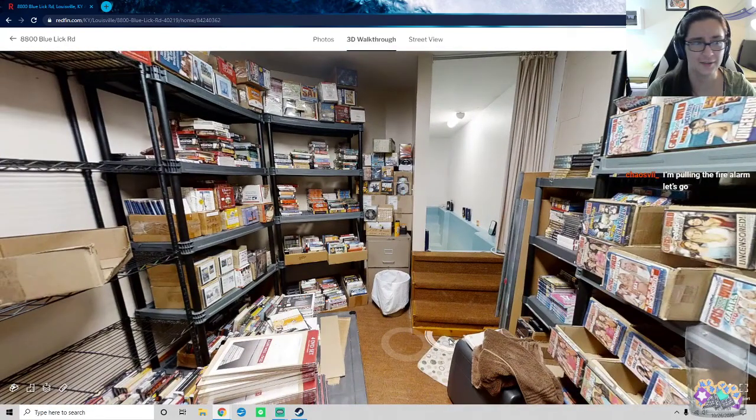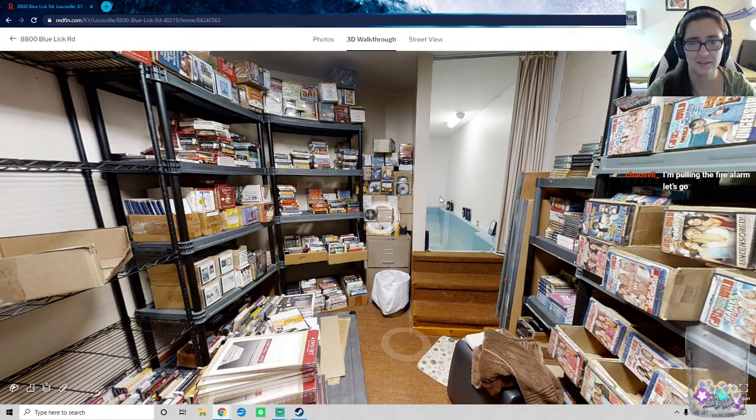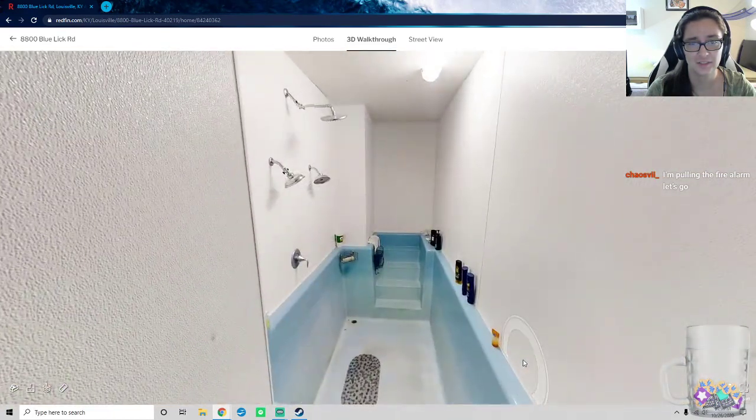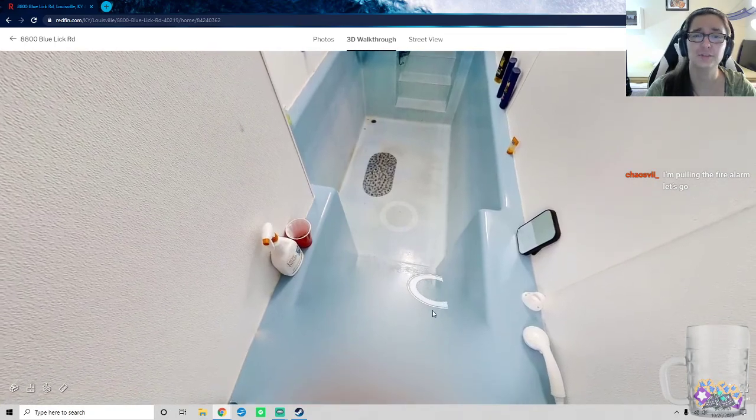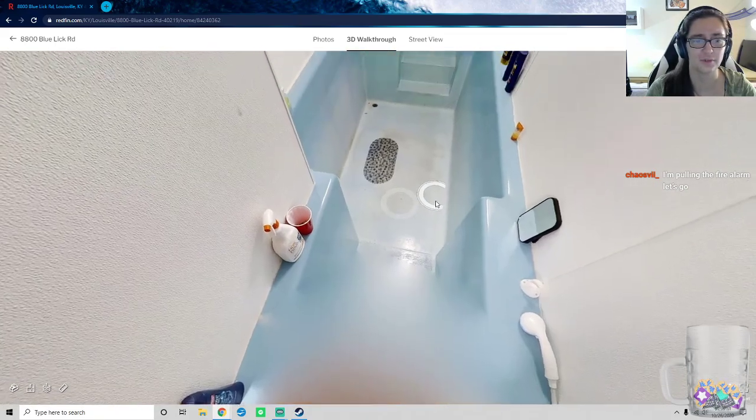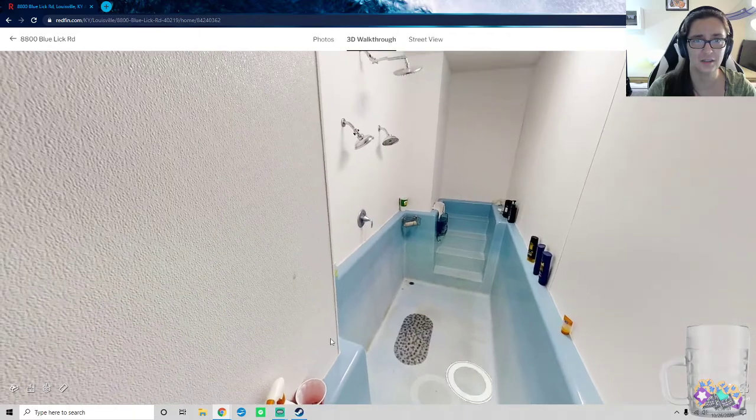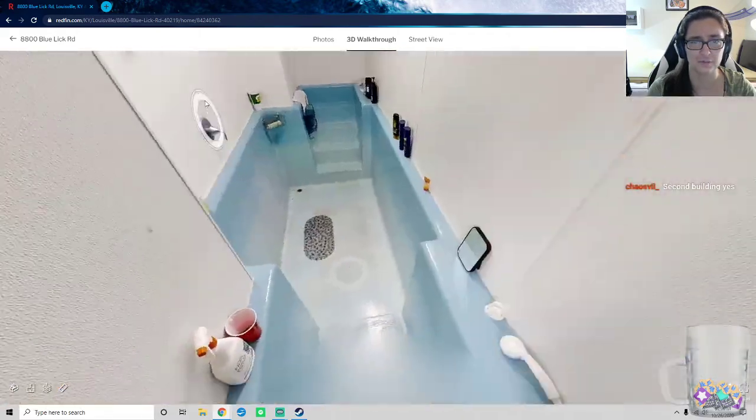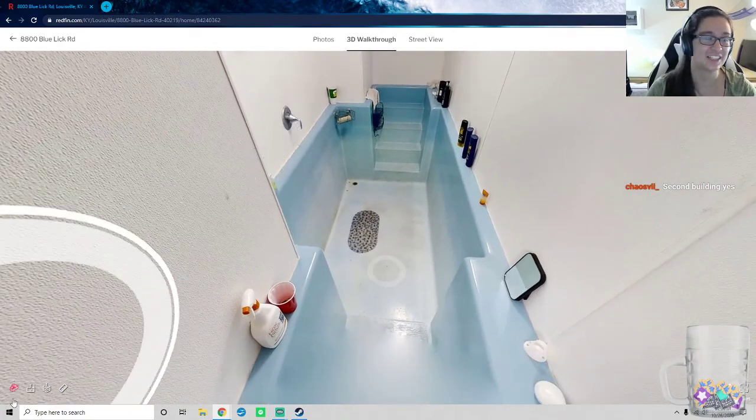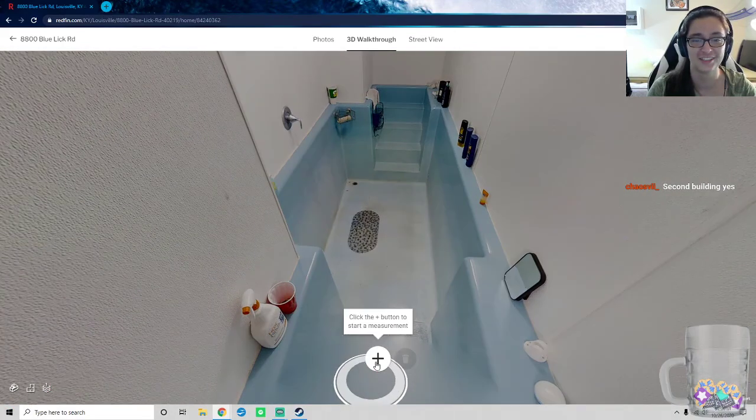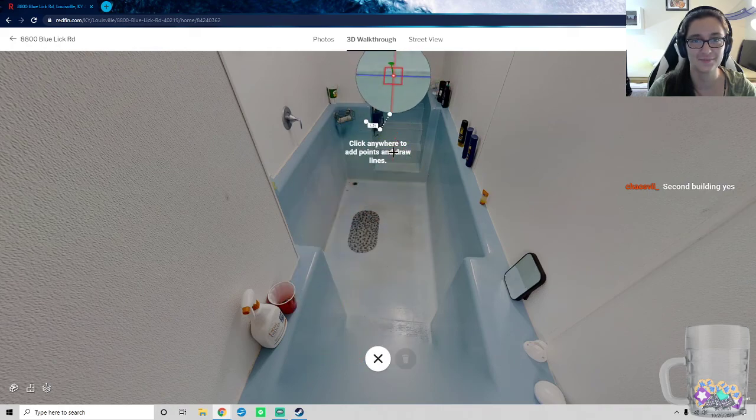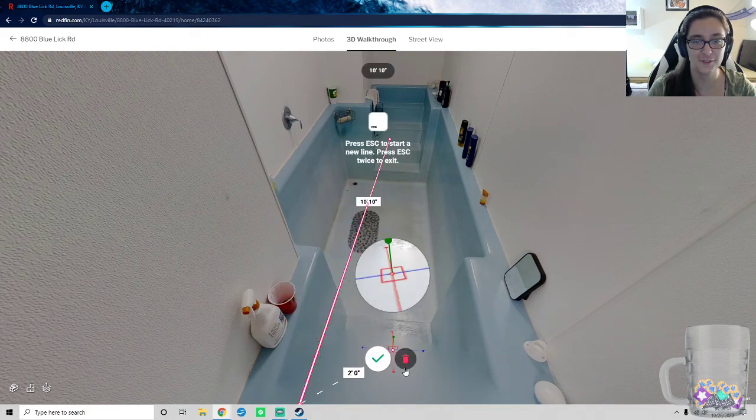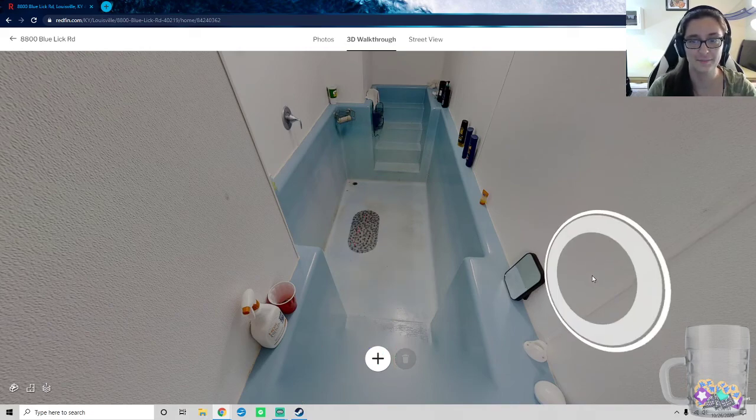Yep. Okay. Is that a tub? Ah, yes. I, too, enjoy keeping my tub in my porno DVD collection room. This is what I live for. All right, click the plus button to start a measurement. Click anywhere to draw lines. 10 feet, 10 inches, and that's not even all the way to the end. Hmm, yes. Nope, no thank you. How do I put this away? Close? Or is that going to close my 3D walkthrough? I don't know.